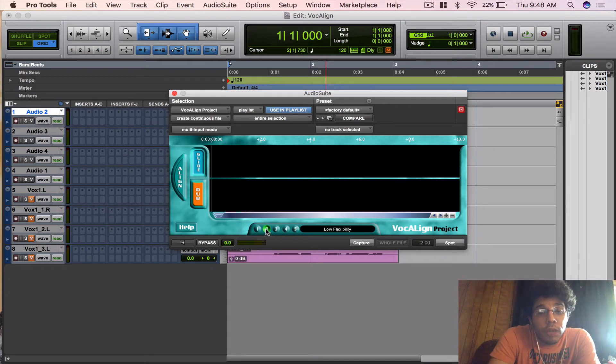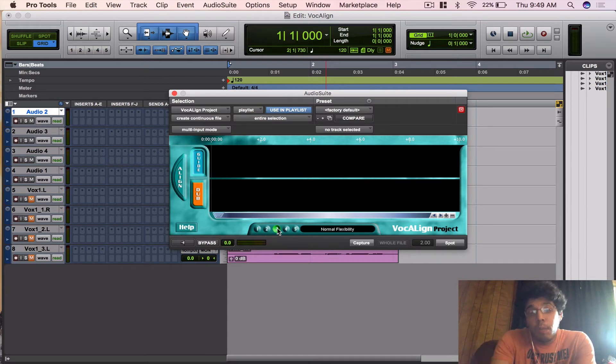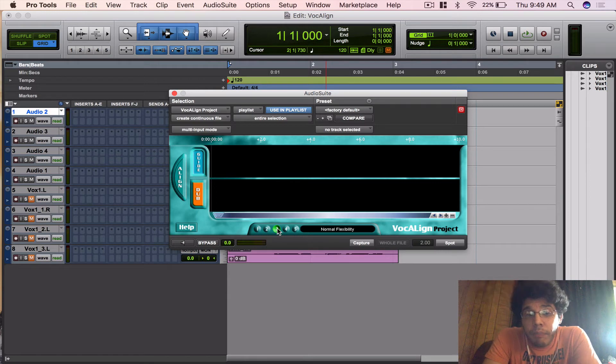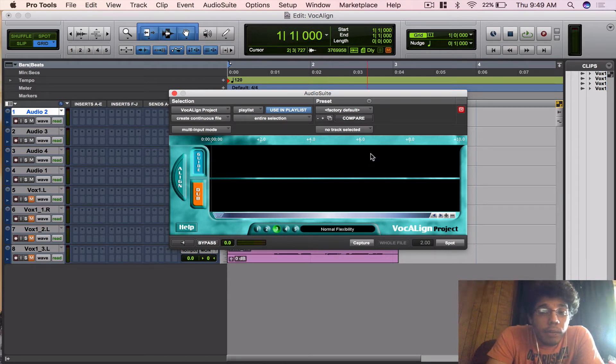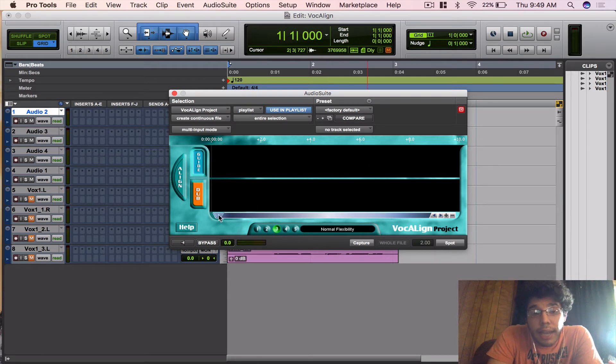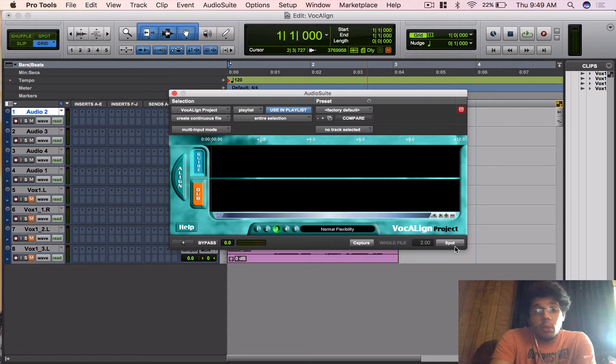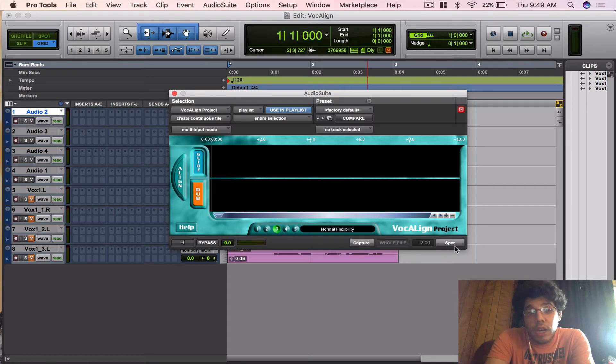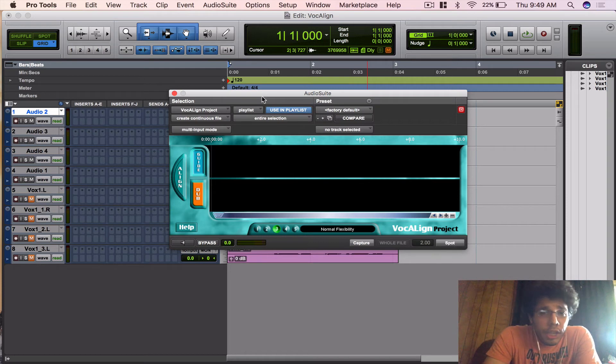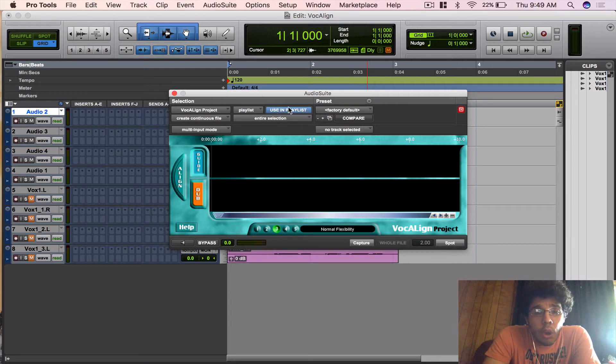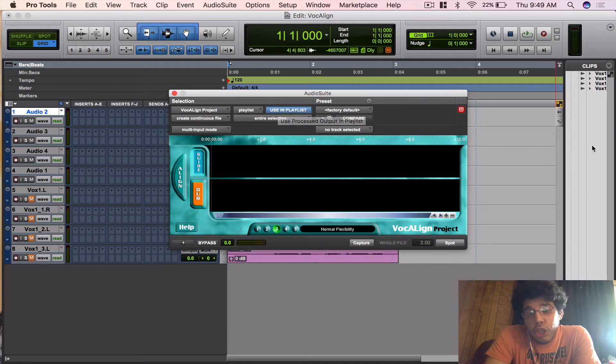Then you got your Capture button, and that's to bring your audio into the Guide and the Dub track. Then you got your Spot button, which is just going to spot it into the right track you want it in. Then you got to just make sure you have Use In Playlist always on.